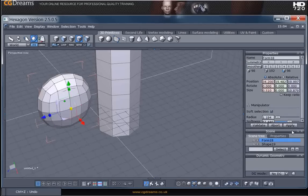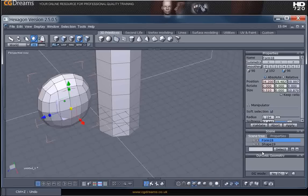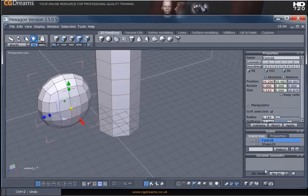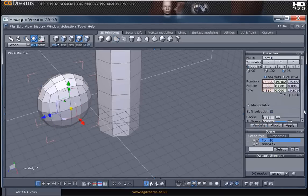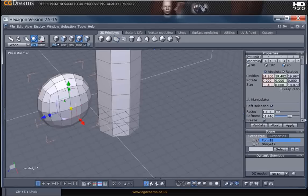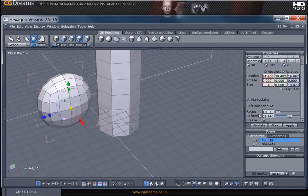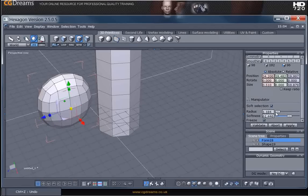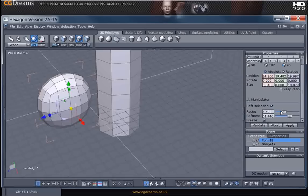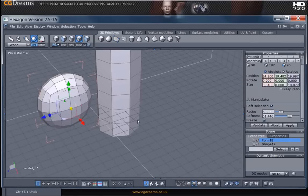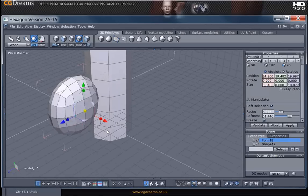Now we can change the settings of this in here where it says softness. I'm just going to give myself some more space. So you've got this radius and the softness. Now the radius is going to increase the influence radius and which other vertices it's going to select.